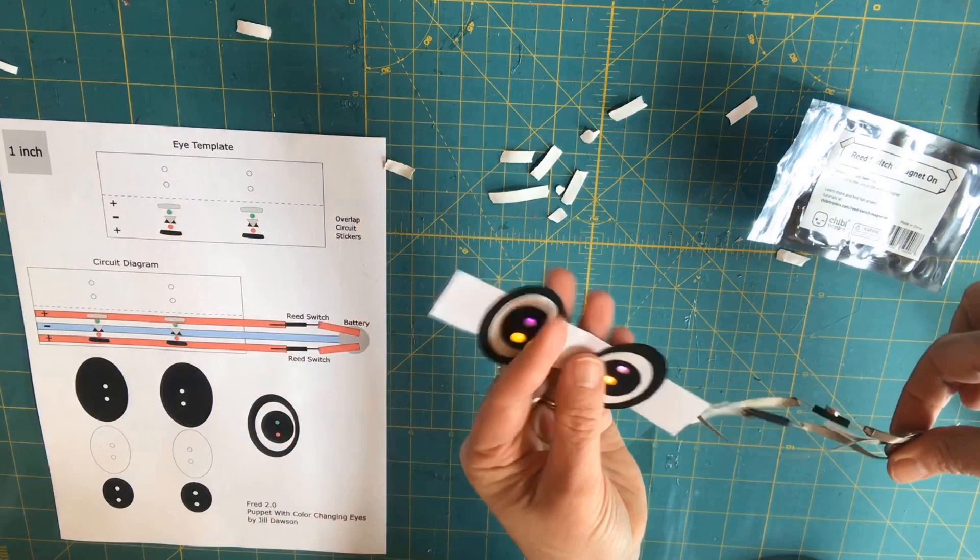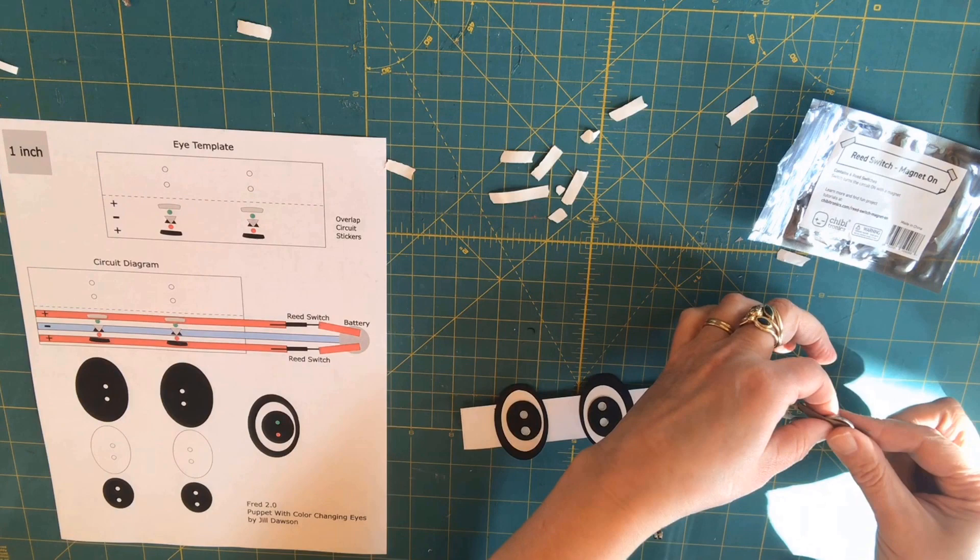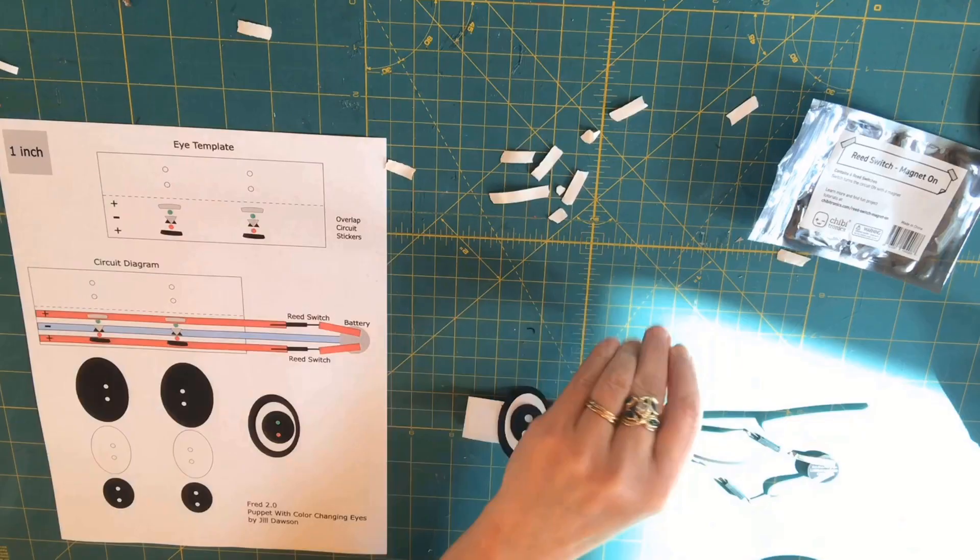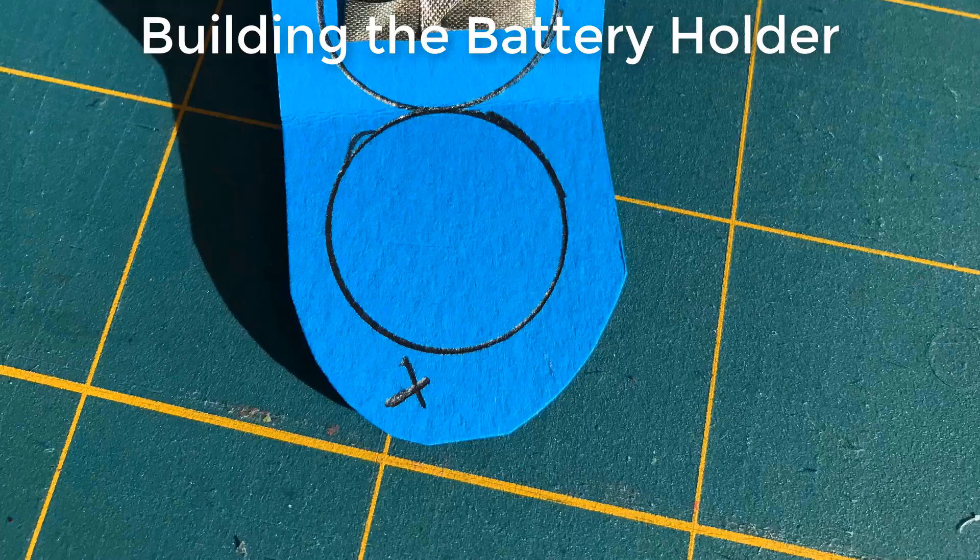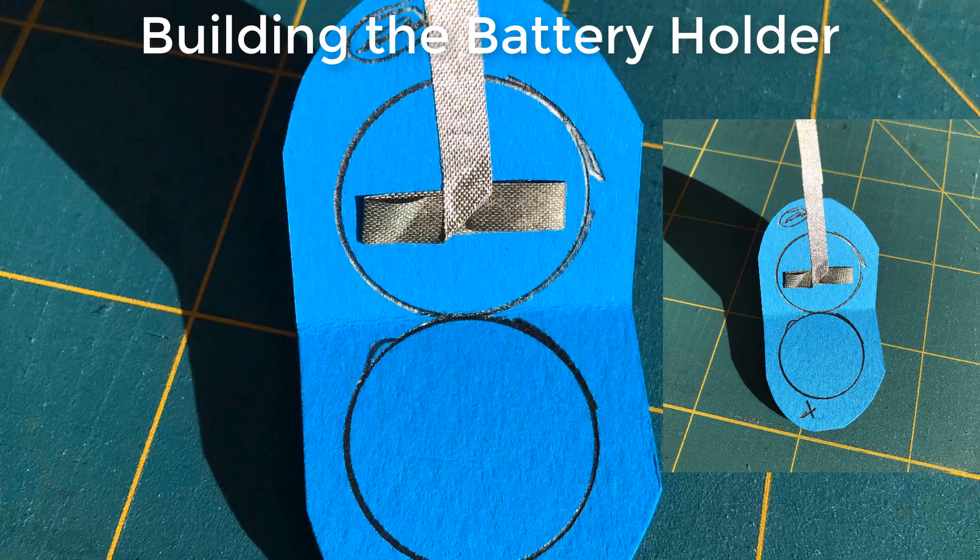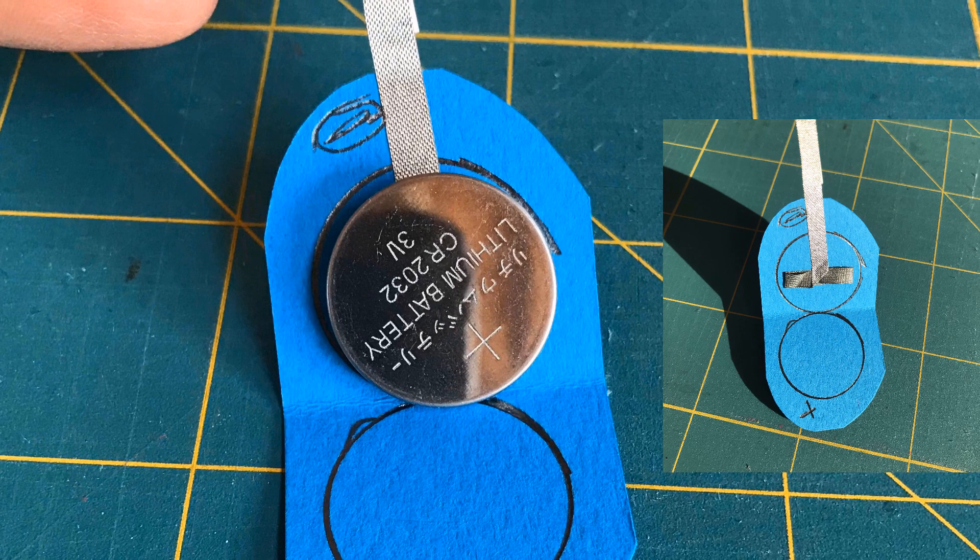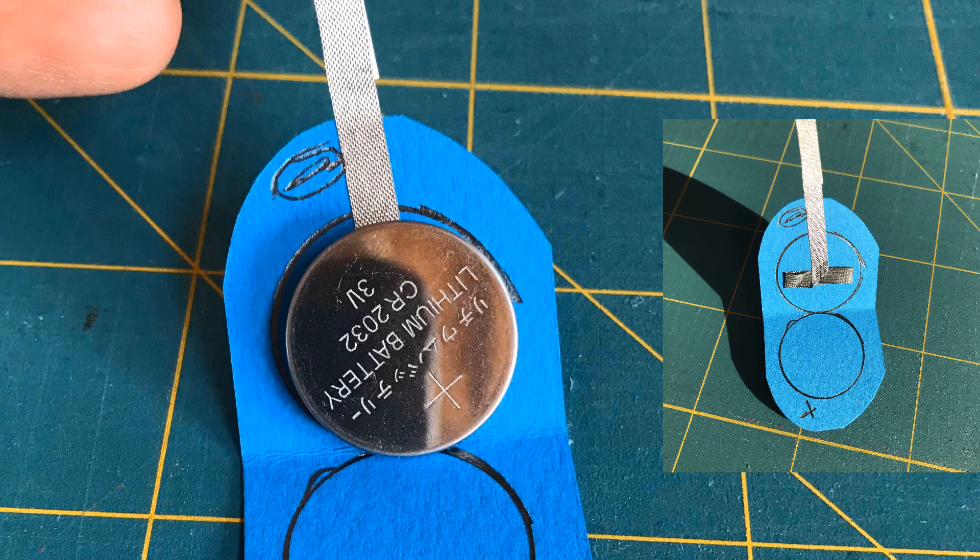The next part of our circuit involves creating a battery holder. I ended up creating a folding paper battery holder that I could easily conceal in a cutout made in the puppet's head. I traced my battery on both sides of a folded piece of paper, which I rounded. You might also notice that I created a sticky pad on the negative trace to keep the battery in place.